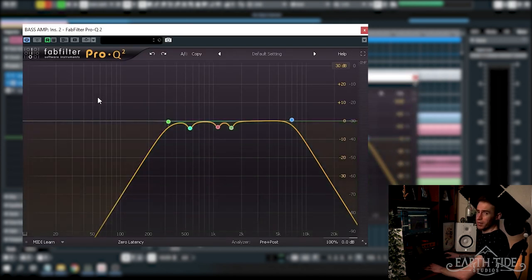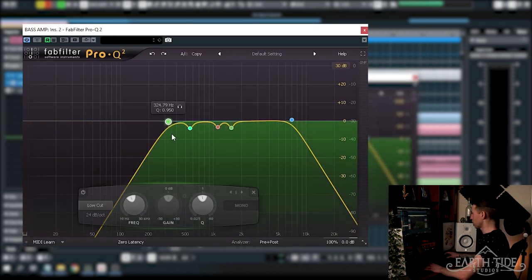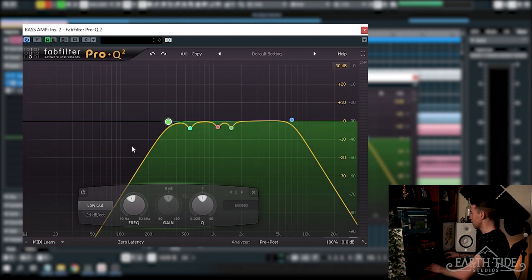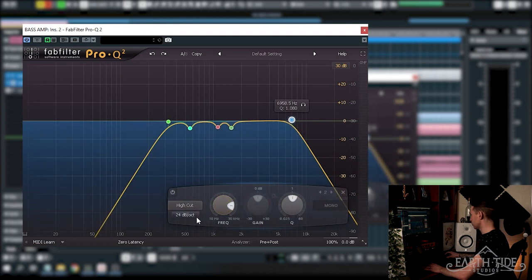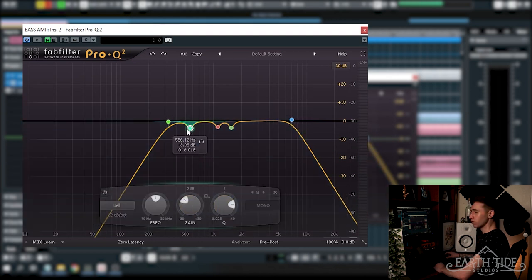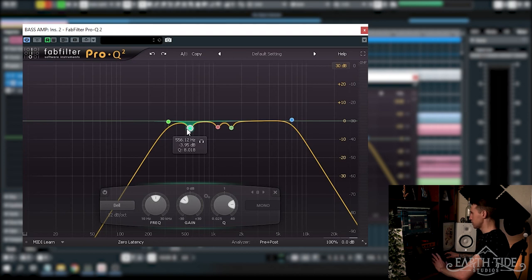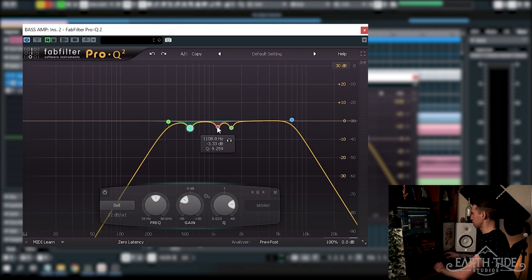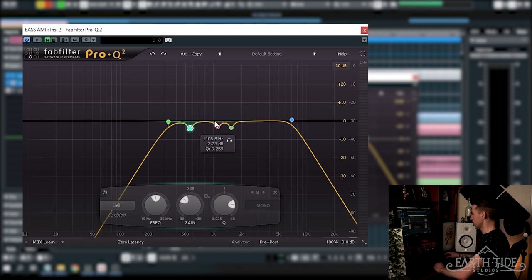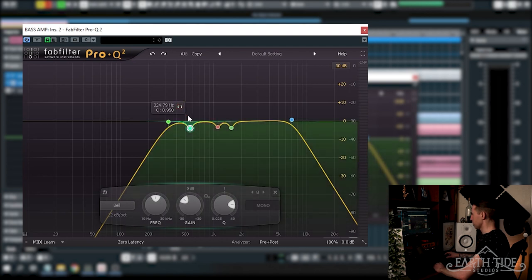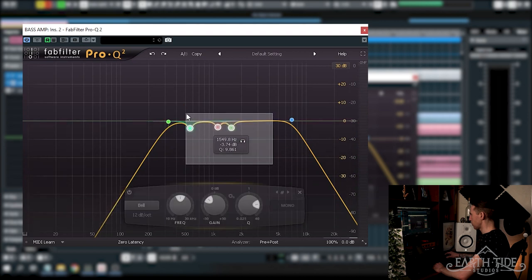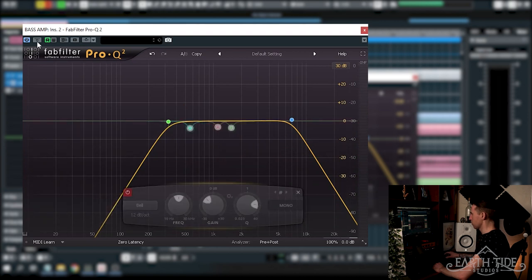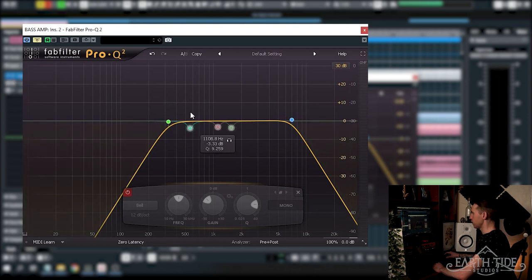Following along from that I'm running FabFilter Pro Q2 and I'm rolling off the low end at 24 dB per octave at 325 hertz and I'm also rolling off the high end at 7k, 24 dB per octave as well. And I've also got a little bit of notch EQ going on here, getting rid of nearly 4 dB at 550 hertz, just above 3 dB at 11K and also getting rid of about 3.74 dB at 1650 hertz. So what we're going to do is bypass the low and high cut filters here and then listen to that when they come in and then we'll listen to what the notches are doing.